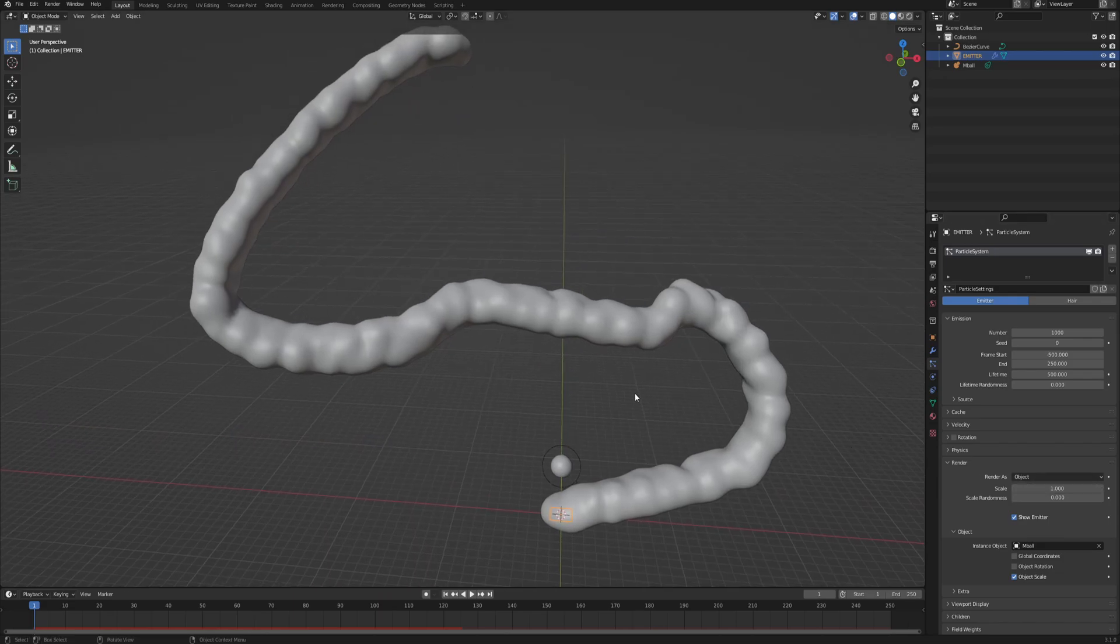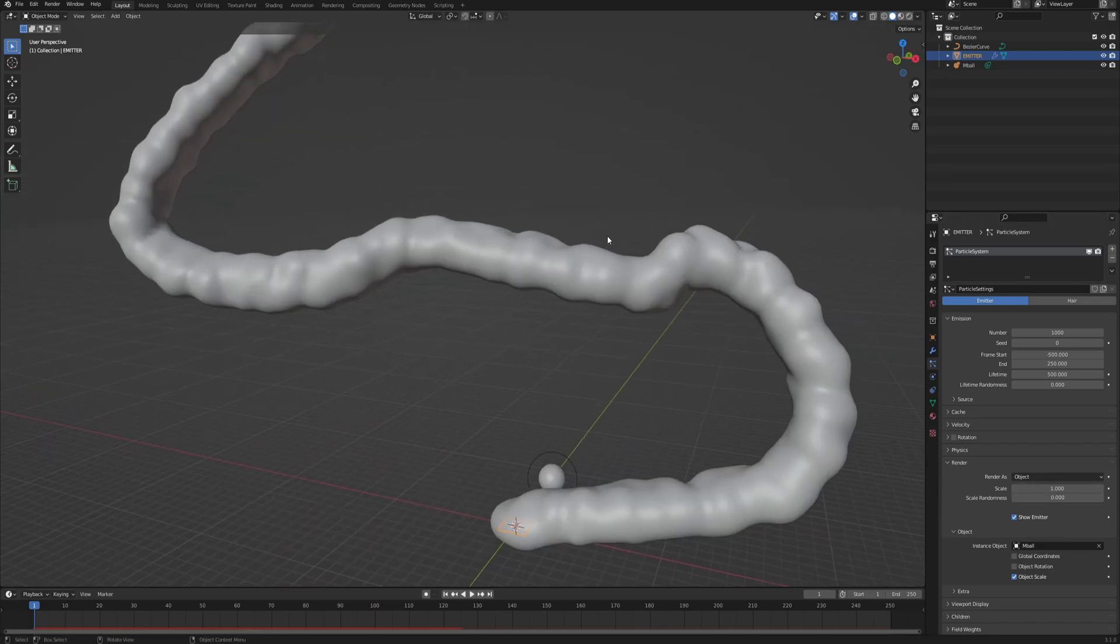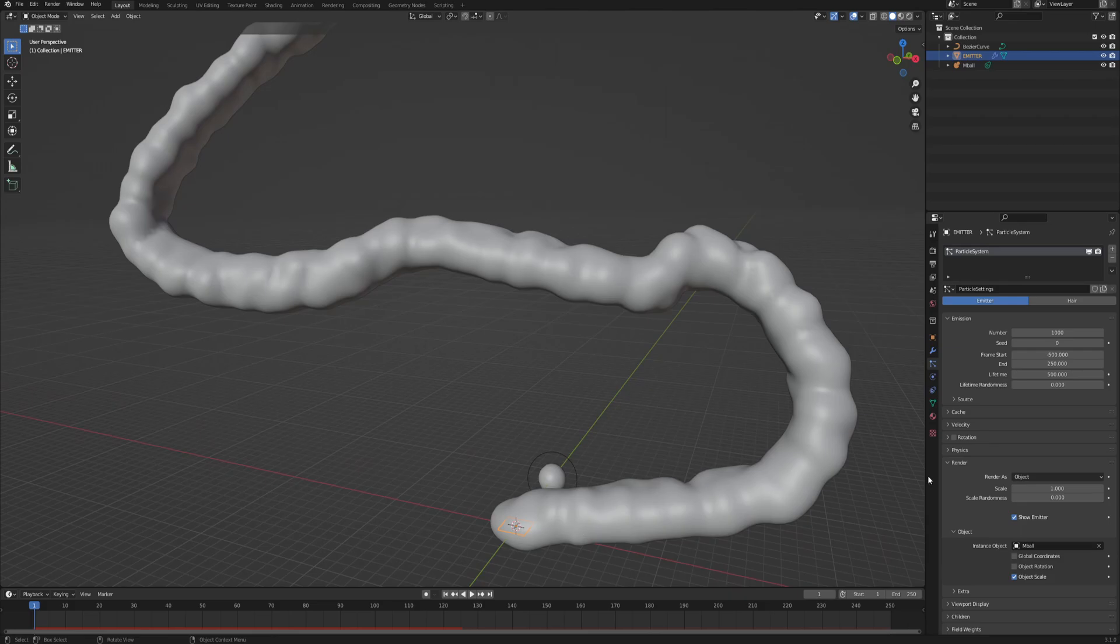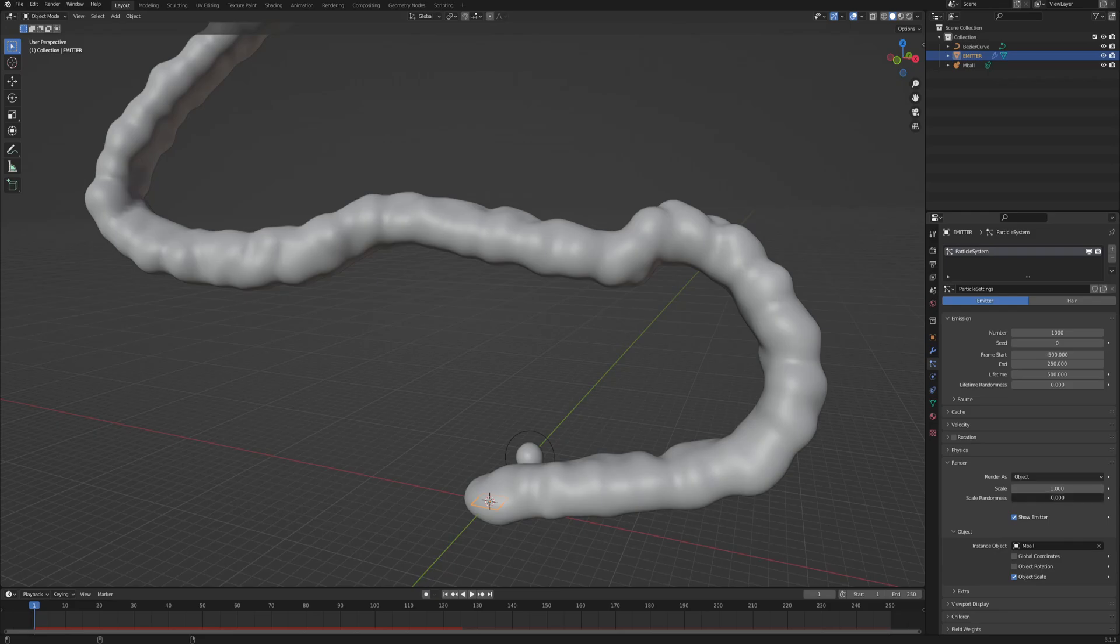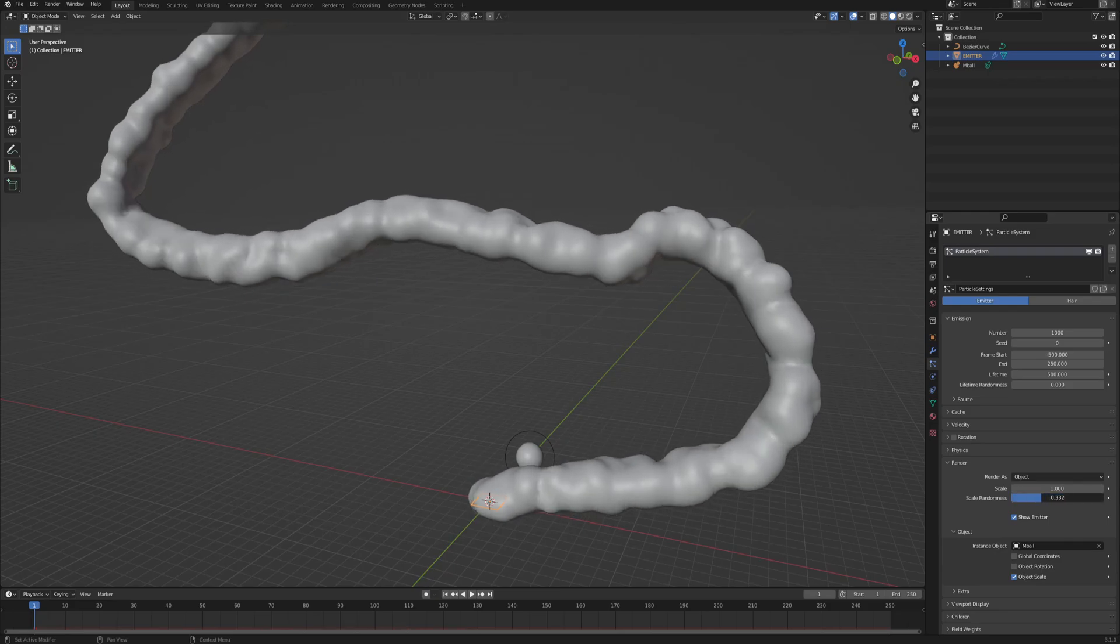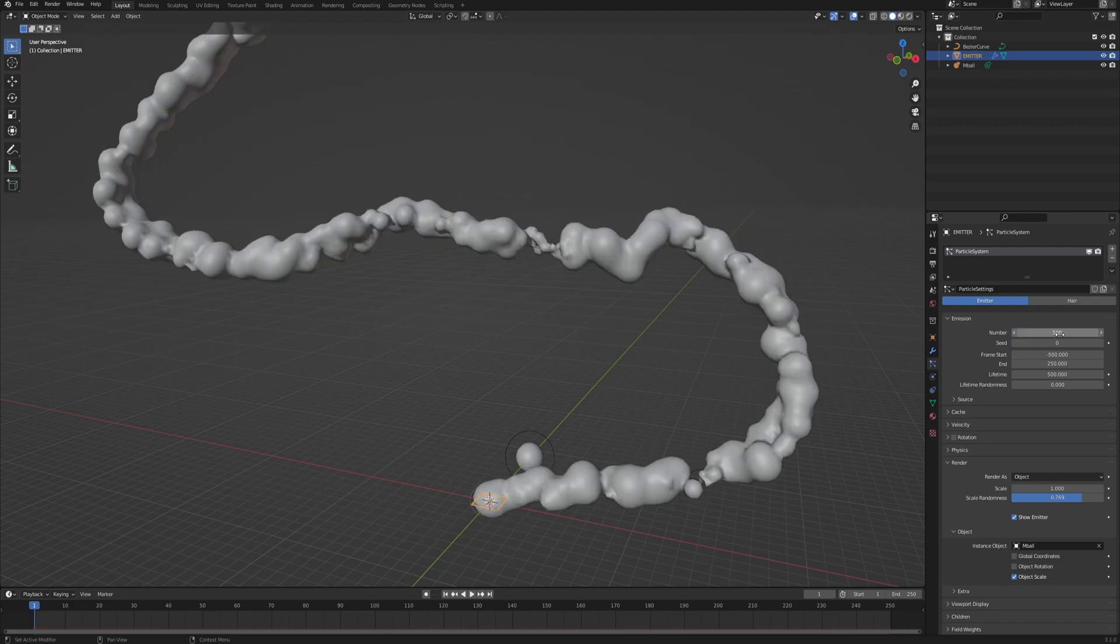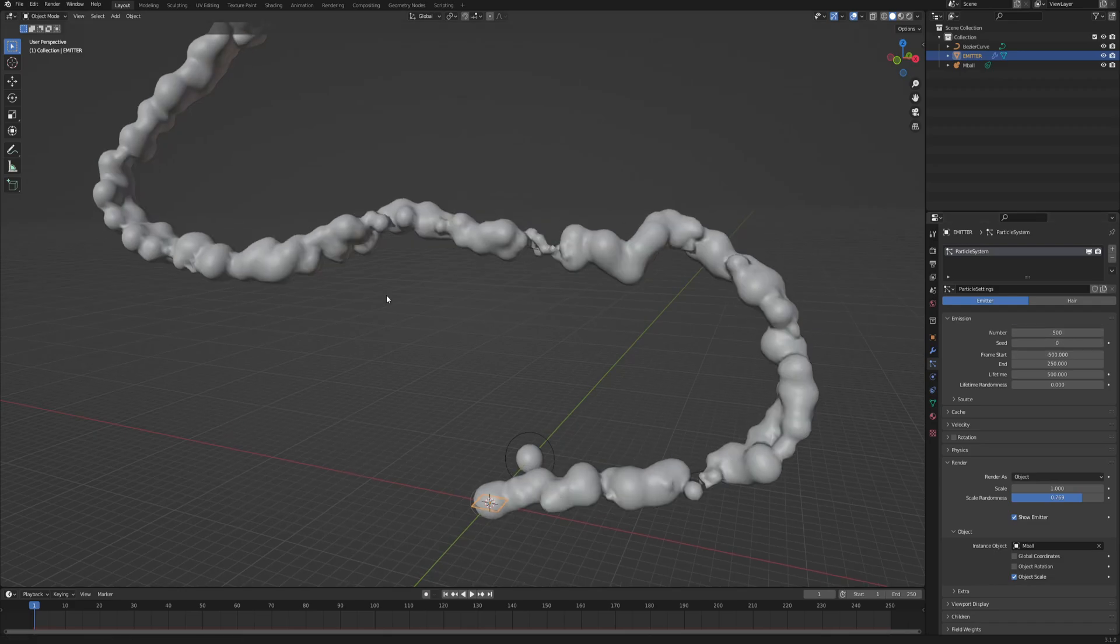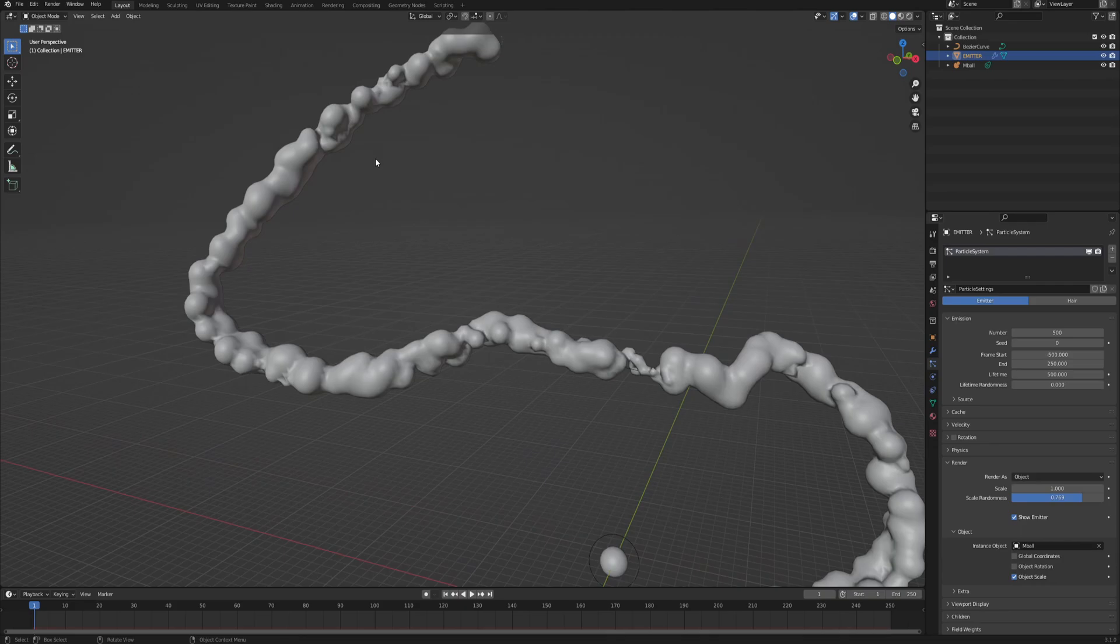And now to the size of the particles, because as you can see, they're all the same size and we have an amazing feature in Blender, which is called scale randomness. You just increase that bad boy and you can immediately see that we have some nice variation. We can also decrease the amount of particles to say 500 so that we see a little bit of breaks in between them.